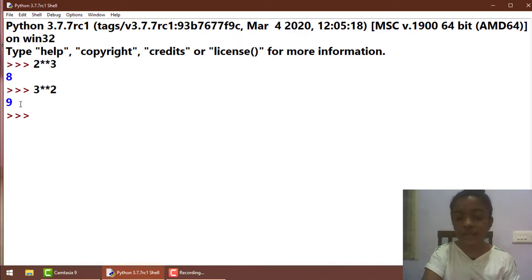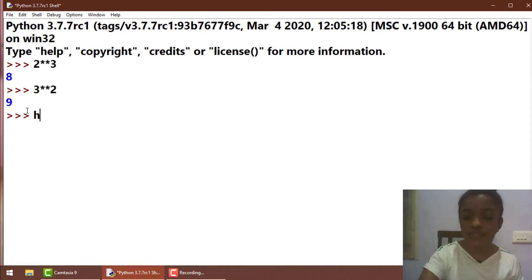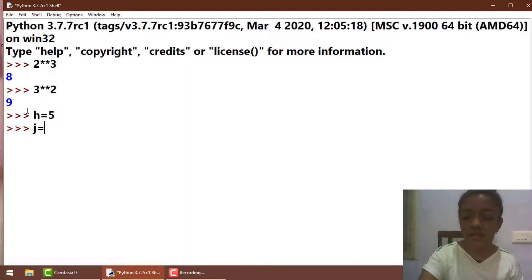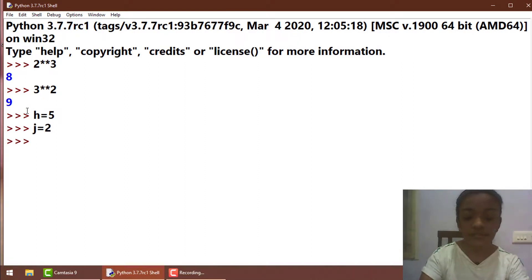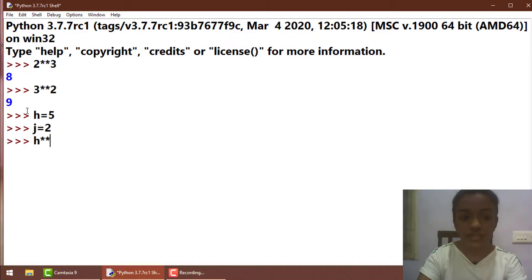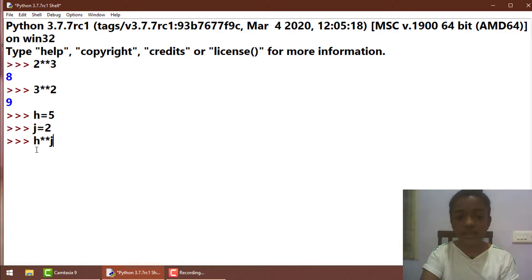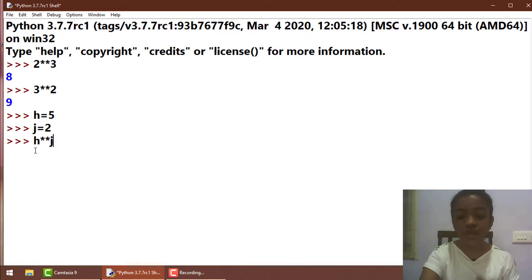Now let's see what the exponential operator does in variables. h is equal to 5 and j is equal to 2, and if h exponential j — here 5 is stored in h and 2 is stored in j — so 5 is going to be multiplied 2 times: 5 into 5, which is 25.